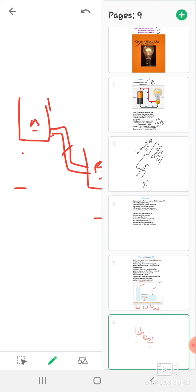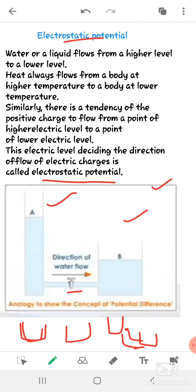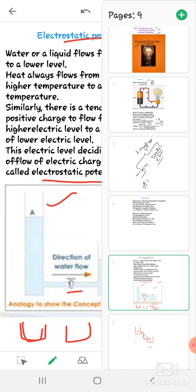Electrostatic potential — and also potential difference — can be explained by this beaker figure. So electrostatic potential means the tendency of positive charges to flow from a point of higher electric level to a point of lower electric level. This electric level decides the direction of flow of electric charges, and that is called electrostatic potential.